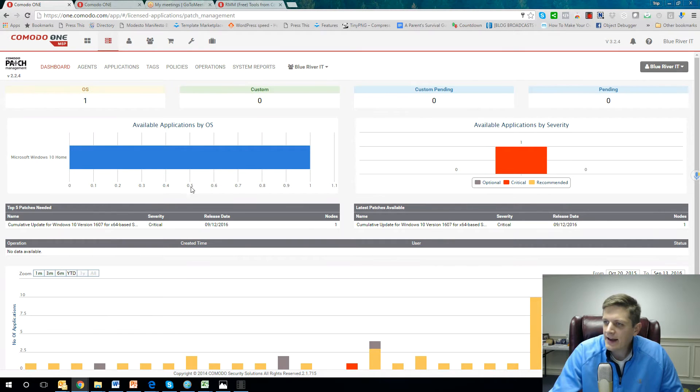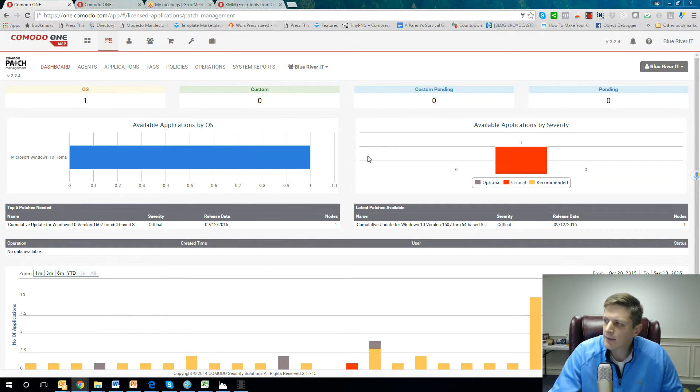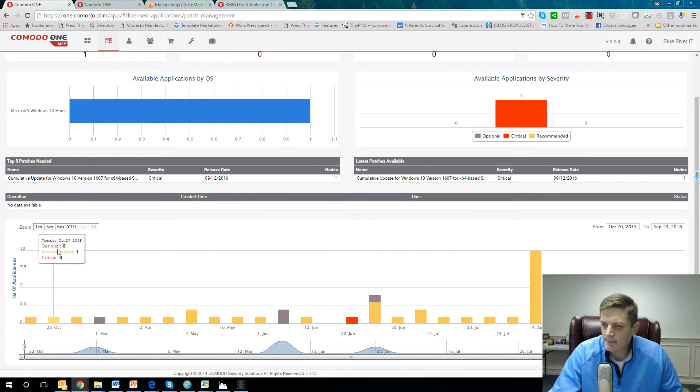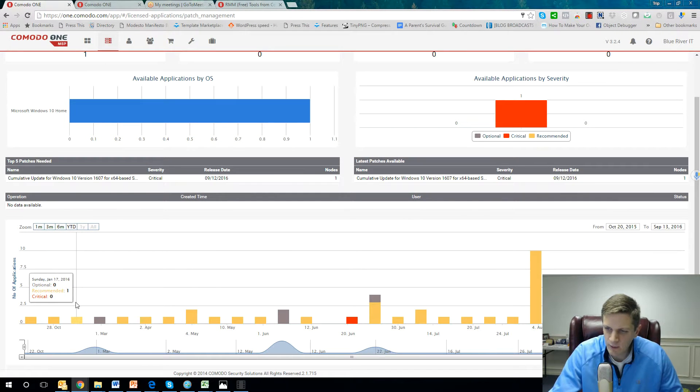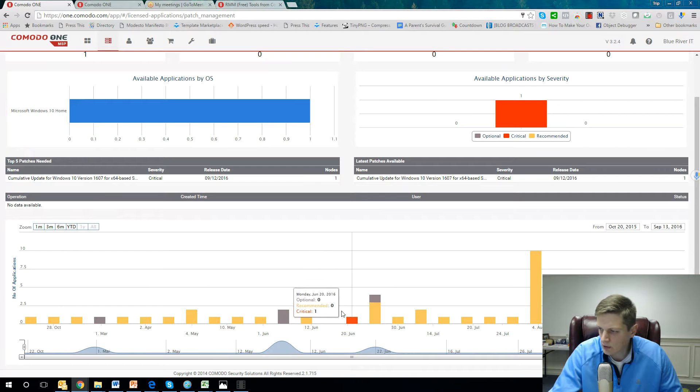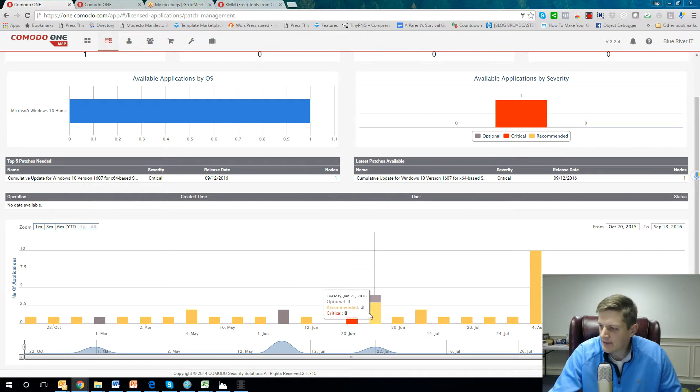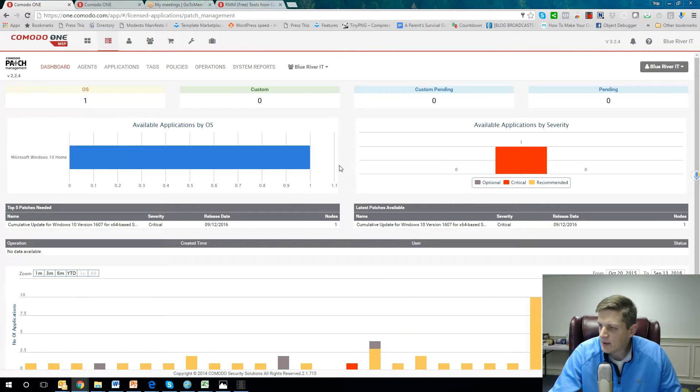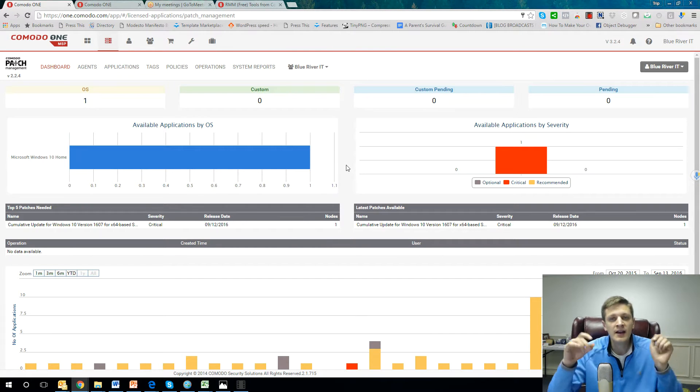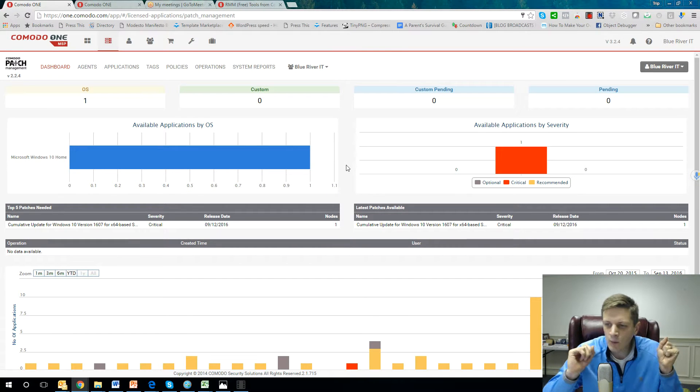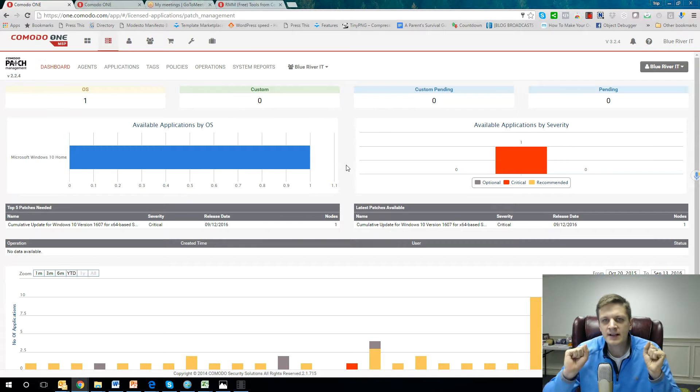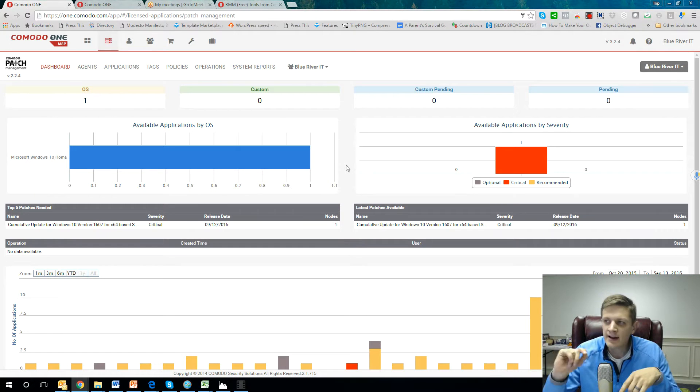And check this out. This is the patch management module right here. You have actually a whole entire calendar which will give you the recommended, optional, or critical patches that are available for Microsoft. And you have the ability to schedule when you do the updates, as well as the ability to automate that.